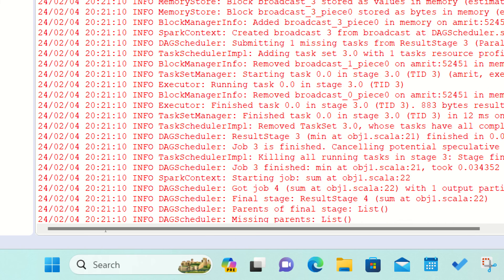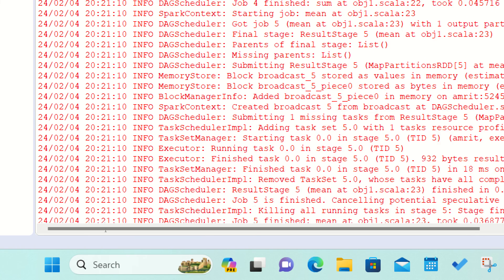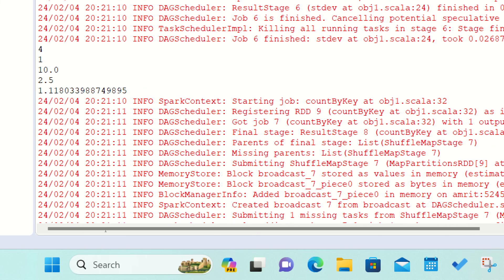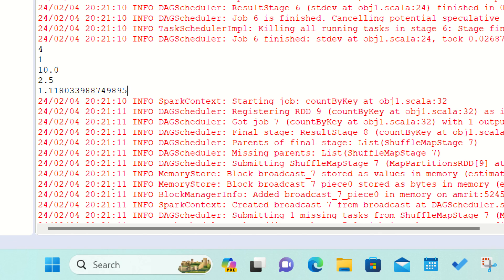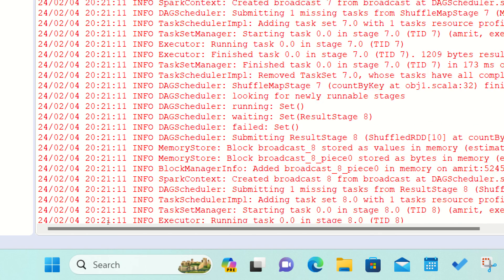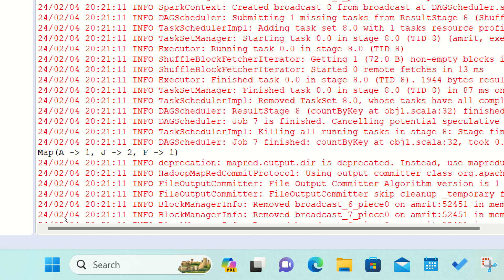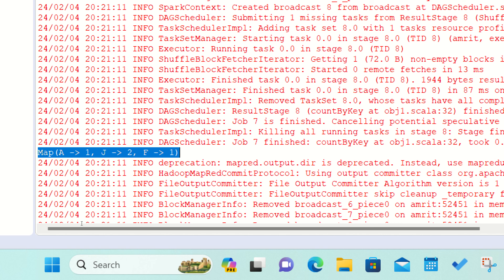Then we are getting the outputs of other operations. Let me check out the max, the min, the sum, the mean, then the standard deviation. At last, we'll be getting the count by key answer. You can see, I've already told you count by key will give you the answer in the form of map key-value pairs.